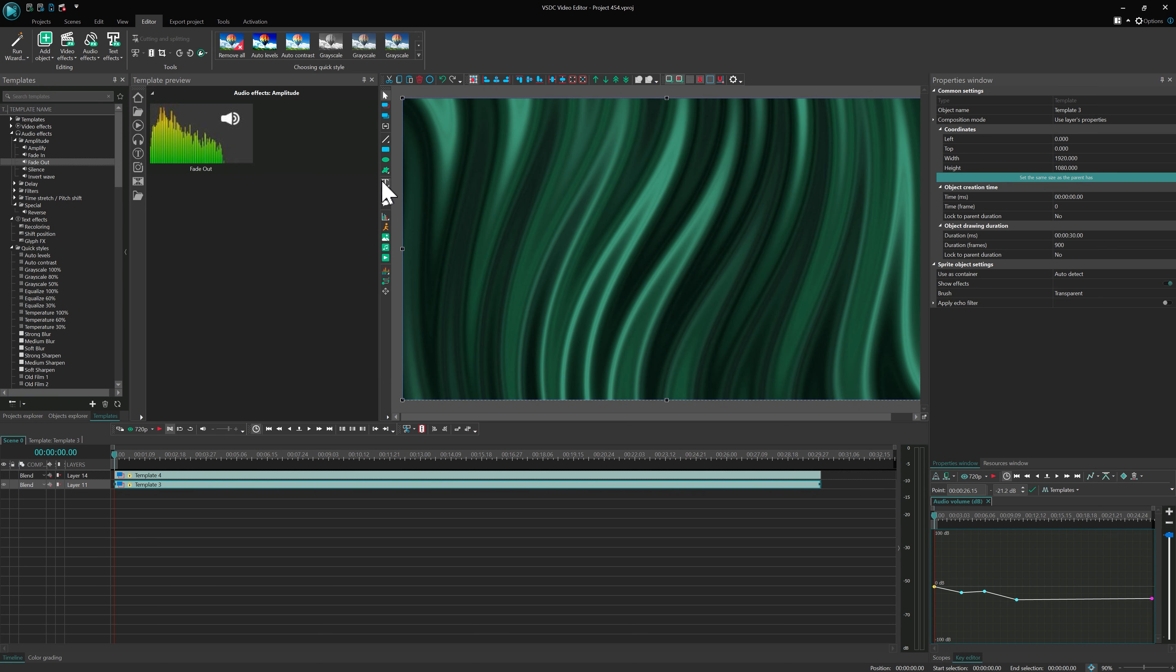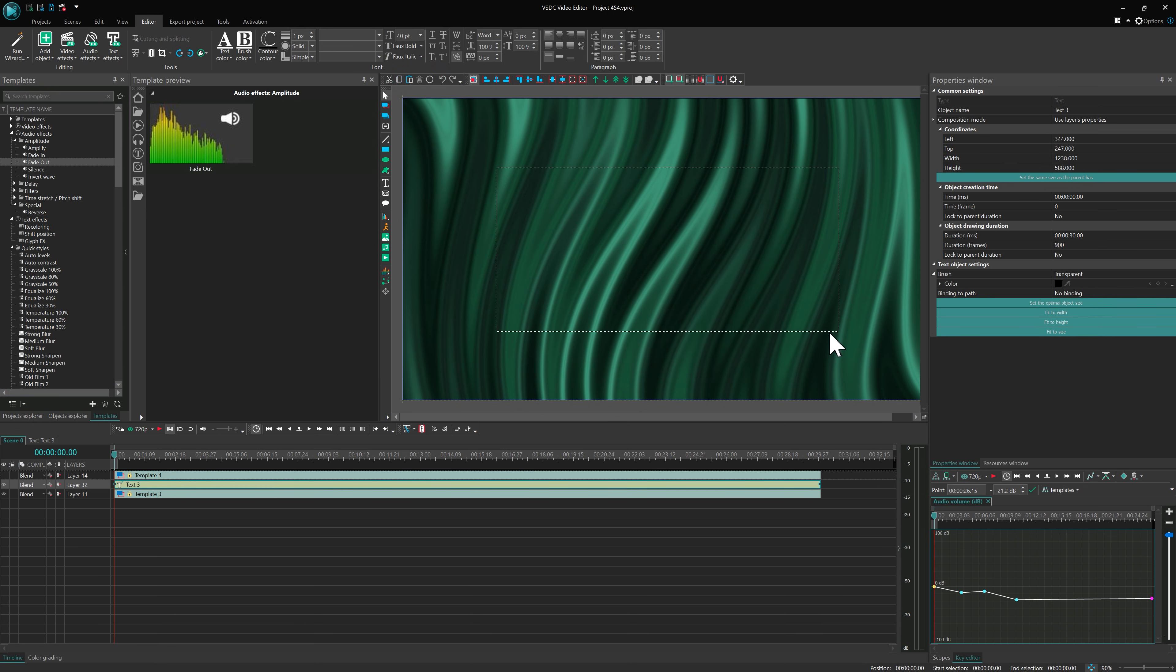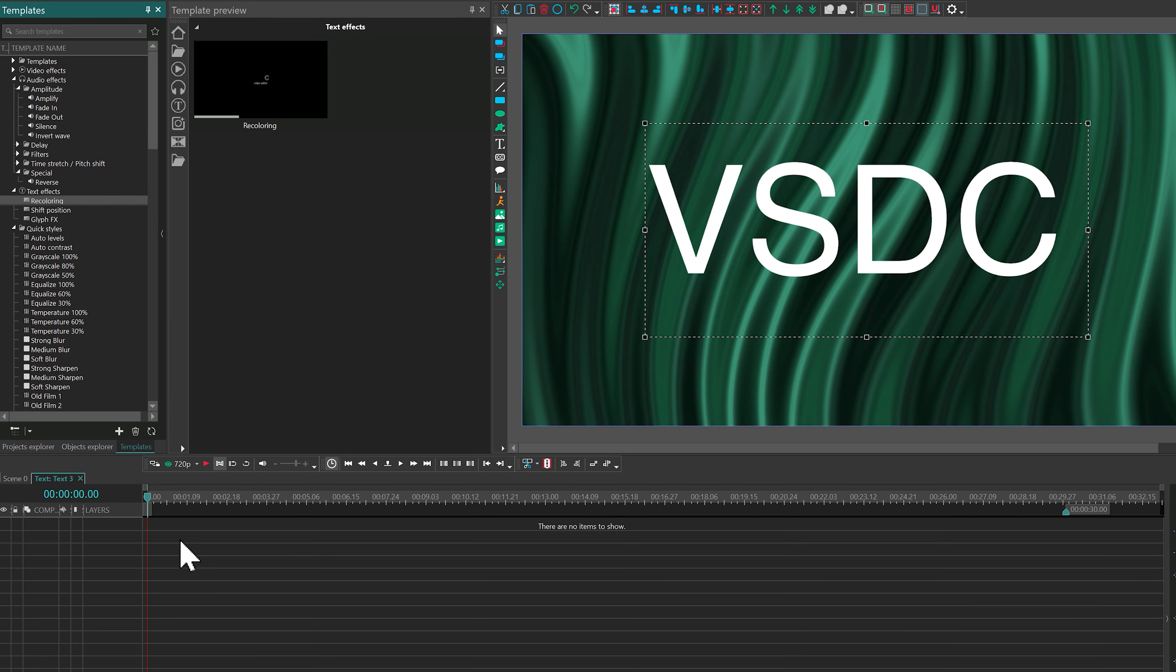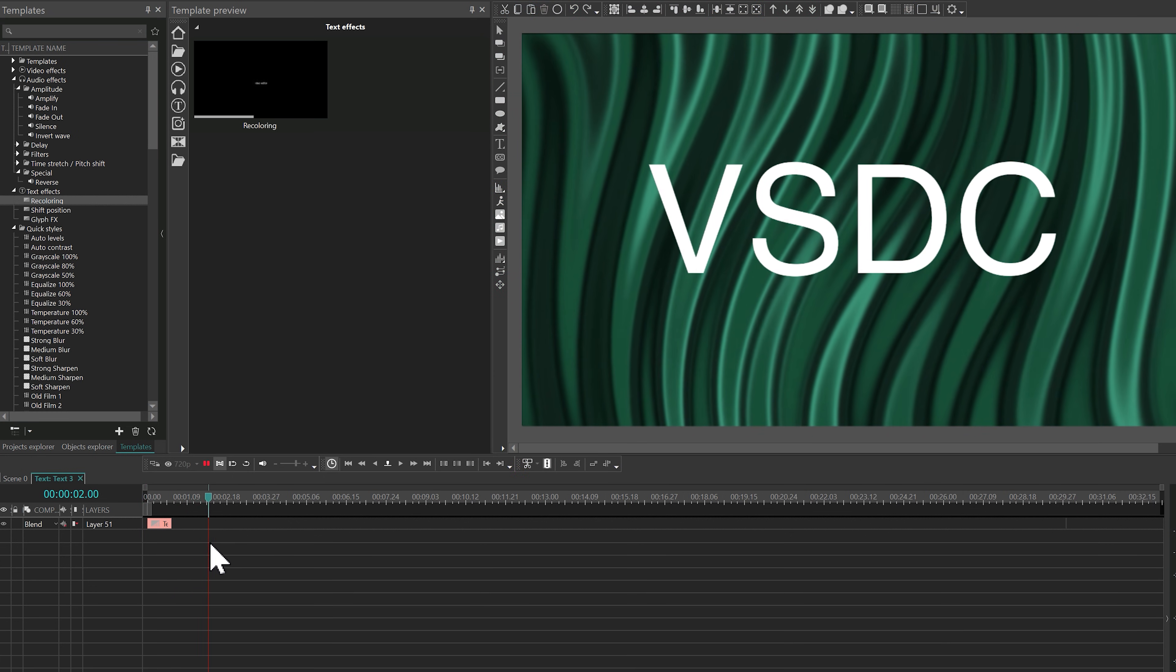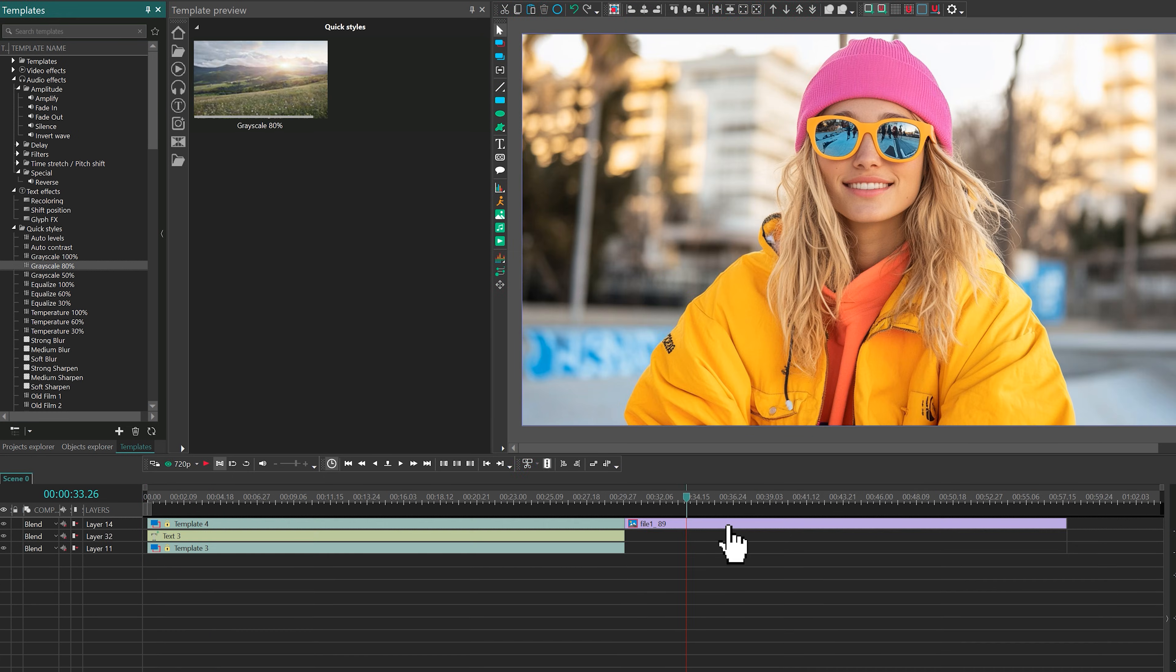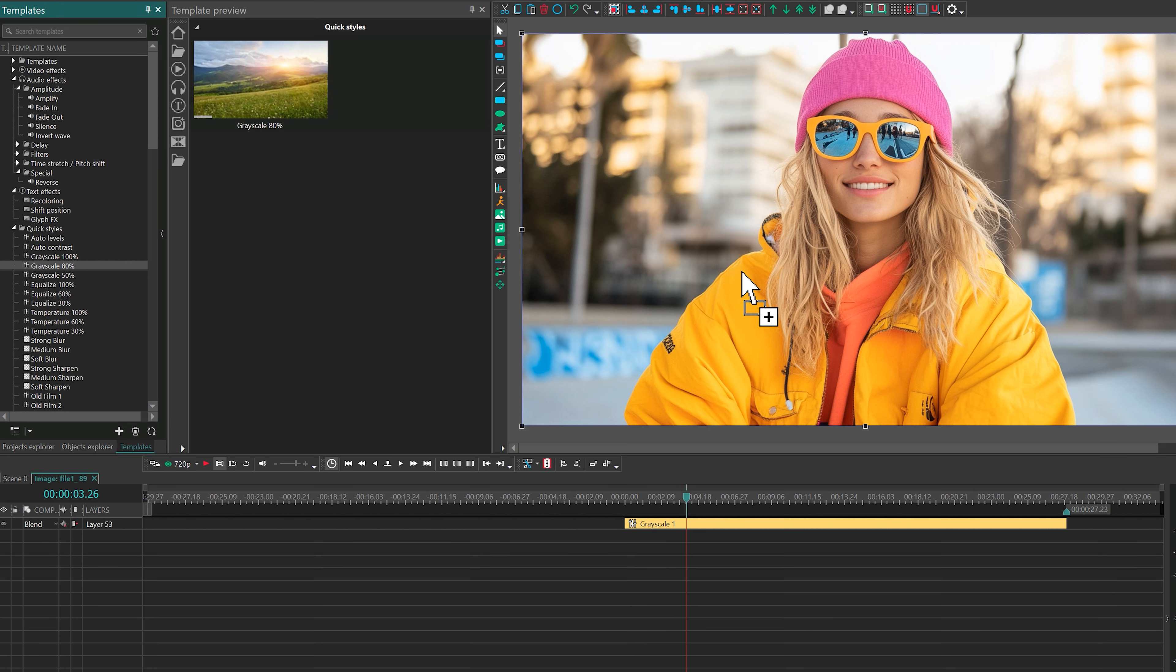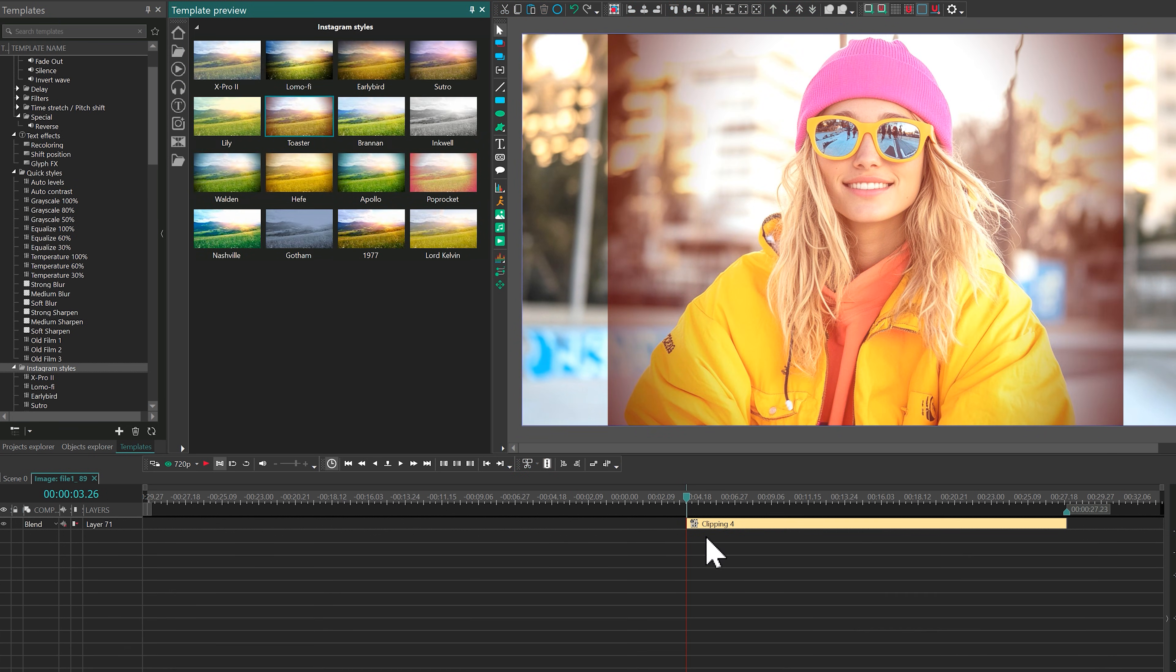Text effects work the same way and are entirely free. Try recoloring to reveal letters one by one for a nice animated touch. The Quick Styles and Instagram Styles sections contain quick color correction effects. To use them, simply drag the effect onto your file, adjust its duration, and fine-tune the effect by editing the layers inside.